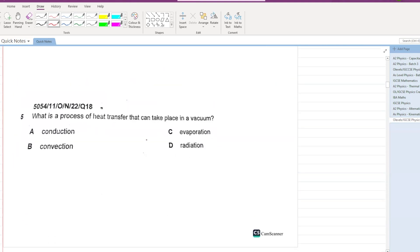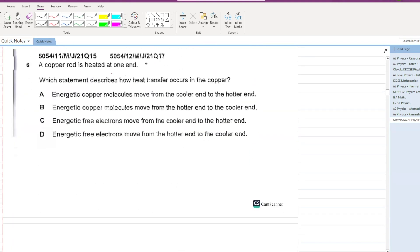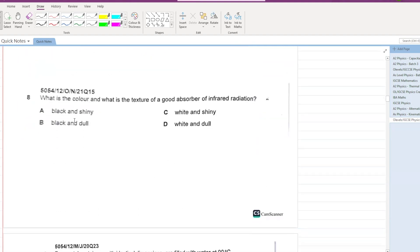The process of heat transfer that can take place in a vacuum is only radiation. Next, a copper rod is heated at one end — for copper, which is a metal, free electrons conduct heat transfer. Free electrons move from the hotter end into the colder end, so D is your answer.